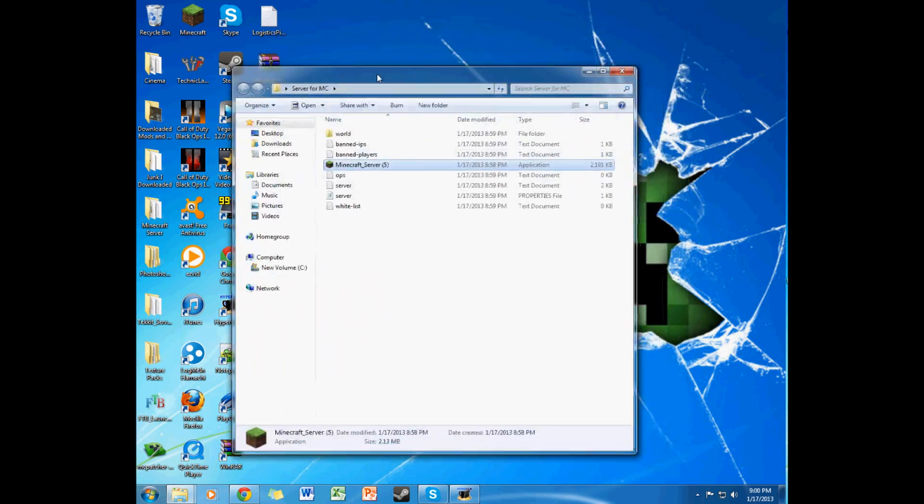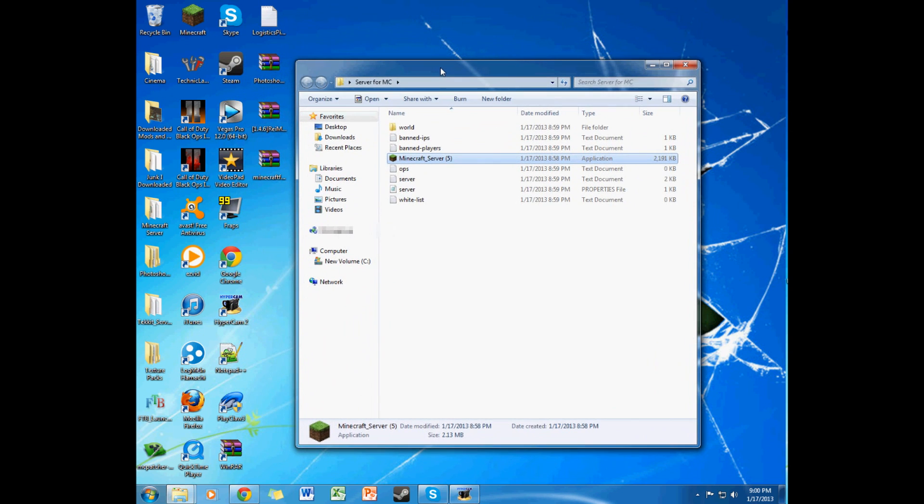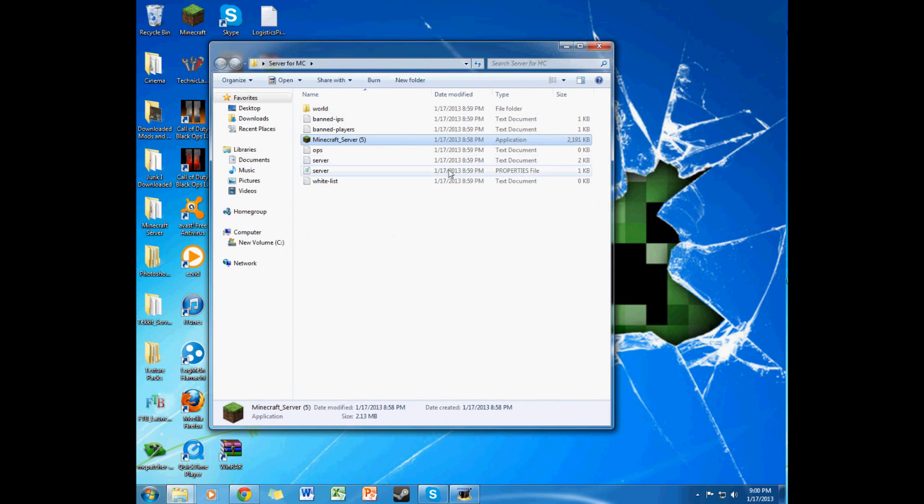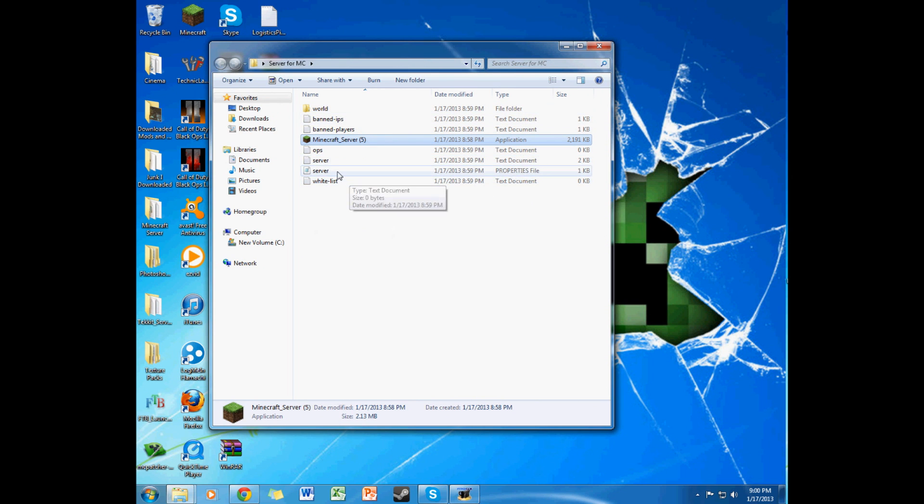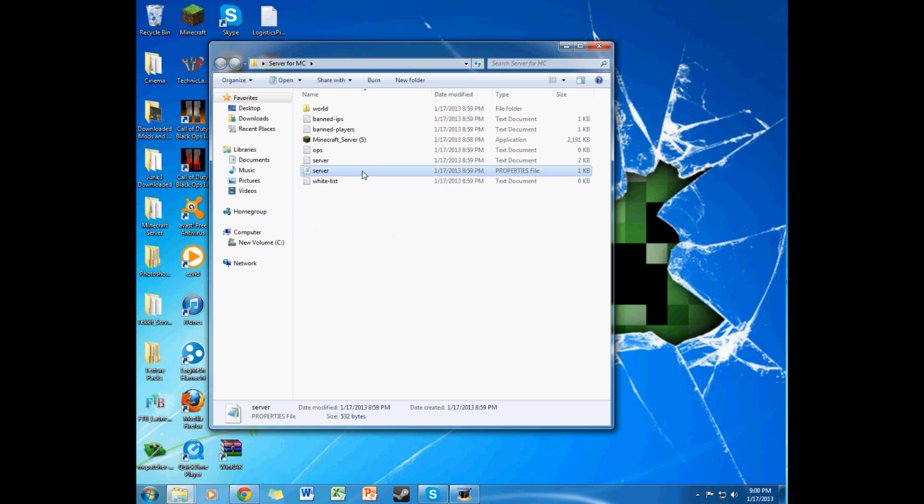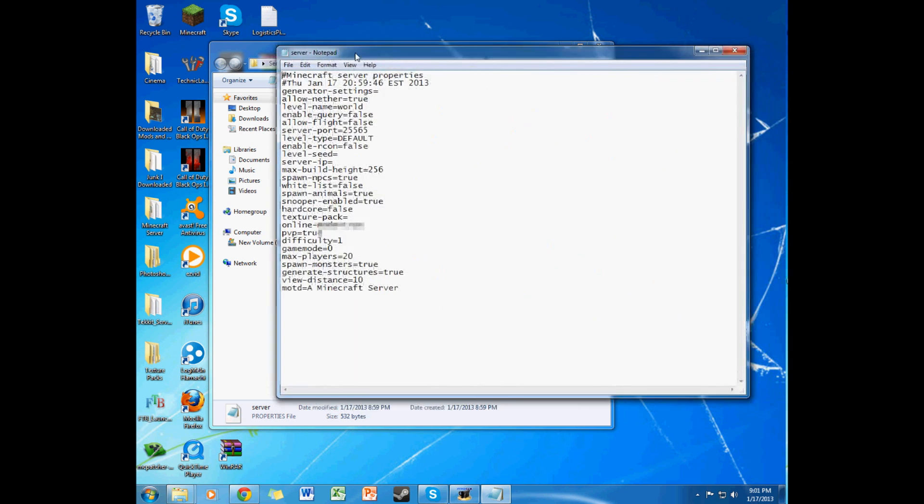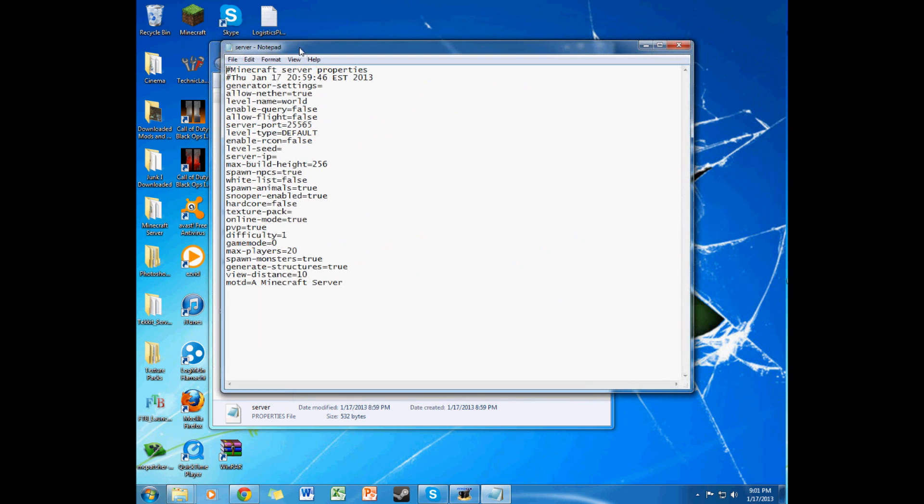So you have your thing here, right? This, you may or may not already know how to, like, what to do with this, but if you don't, I'm going to show you right now. Click on your server, make sure you open it, like the server properties file, make sure you open it with notepad, yeah, notepad, right? Over here.